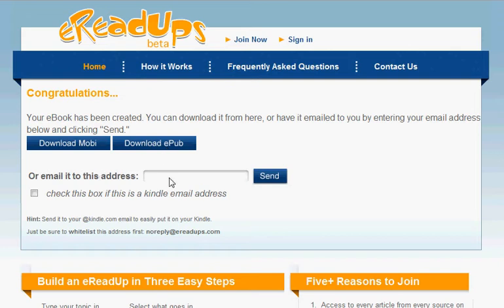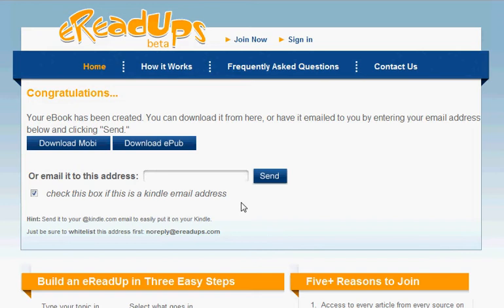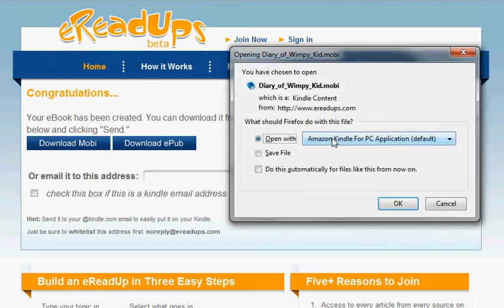I can email the eReadUp to myself or a friend, or if I would like to have Amazon transfer it wirelessly to my Kindle, I just check this box and put in my Kindle email address. Today I'm just going to download it and open it up in Kindle for PC, which I have running on my computer.